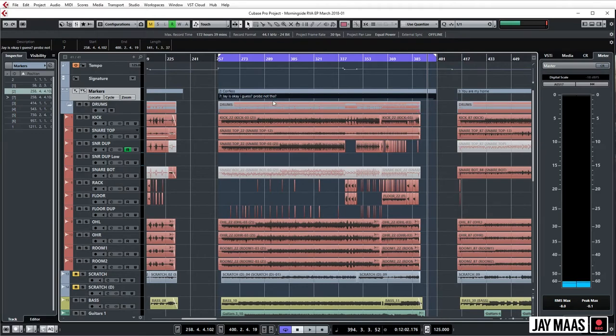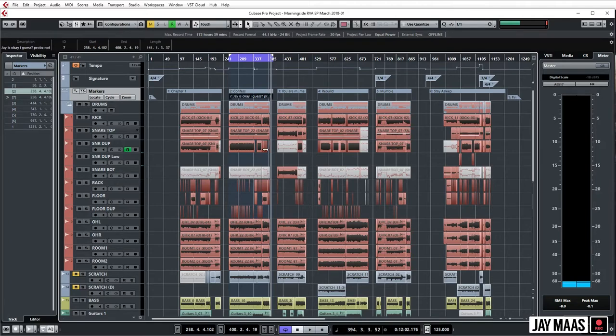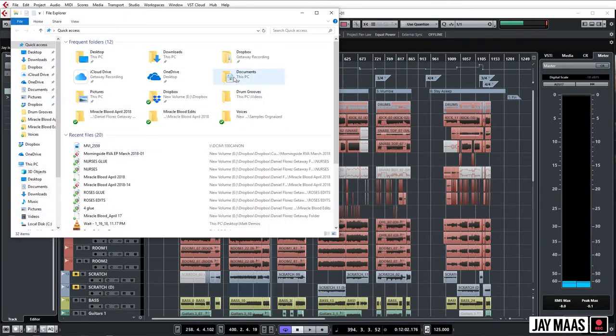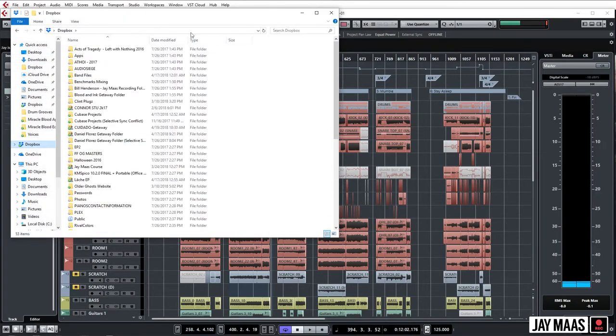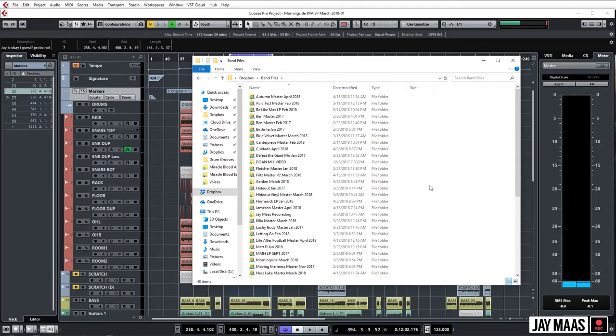Okay, the second component to this is I use Dropbox for this, but just use any cloud storage. If you hit, for me a Windows user, Windows E, it'll pop up a new folder, boom. Let's go to the Dropbox. I keep all my Cubase sessions that are currently active in this Cubase Projects folder.